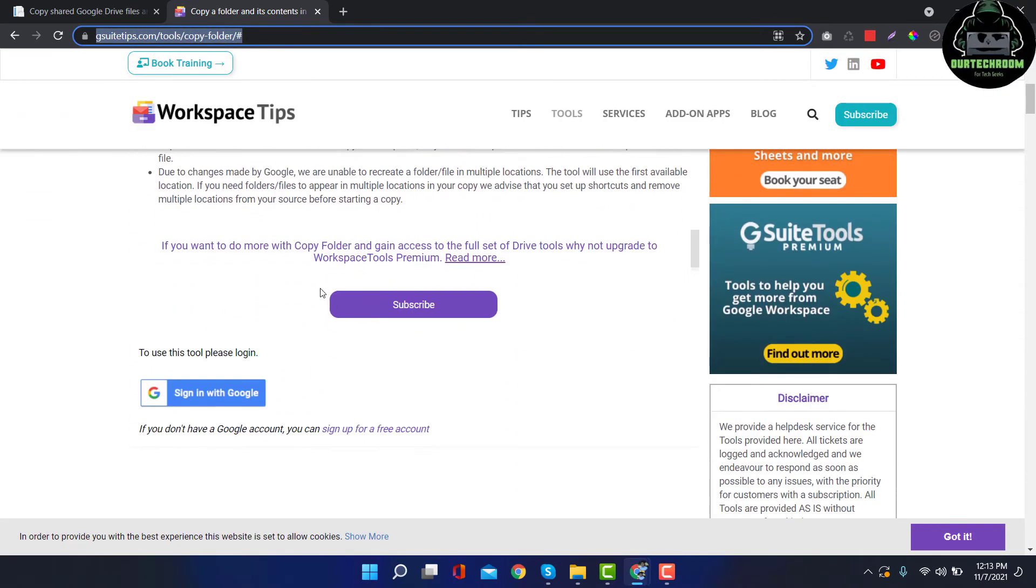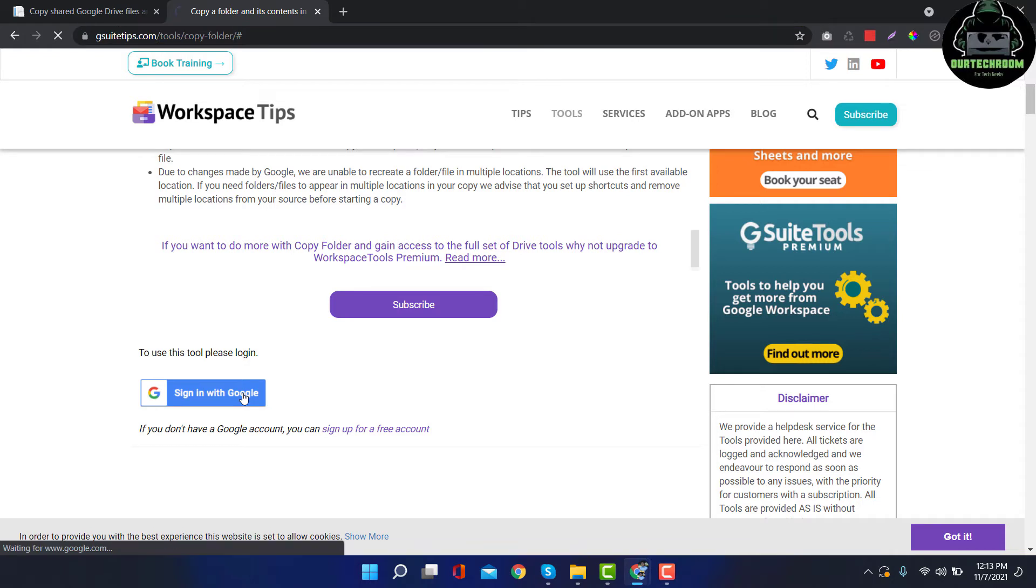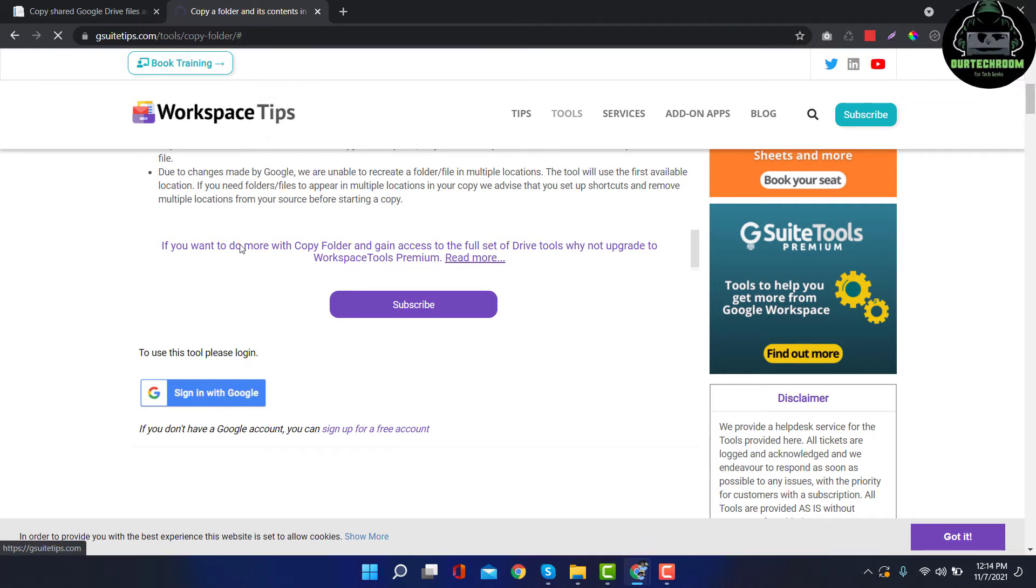Don't worry, I provide this URL in the description. Then scroll down, here you will see Sign in with Google, just click on it and wait for some time.